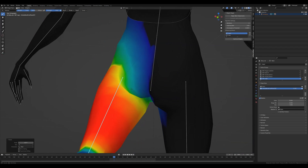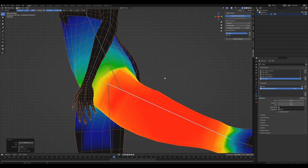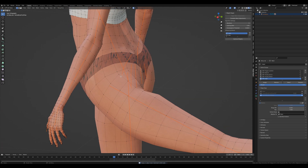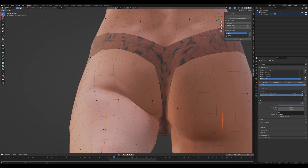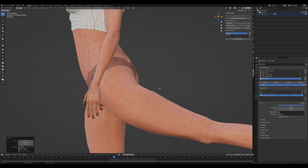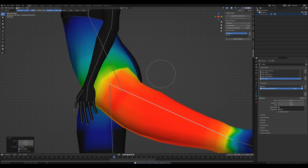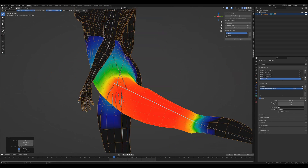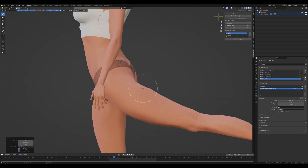An important feature to note about the Weight Shaper add-in is how it handles weight distribution. When you run the optimization, the weights are divided among the bones you have selected in your list. This process ensures that the total weight assigned to each vertex is normalized. This normalization is crucial for maintaining the integrity and balance of your mesh's deformation. The bones you choose in the list are the ones that will influence the weight distribution during the optimization process.